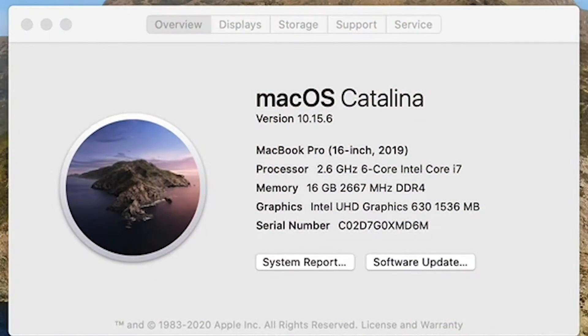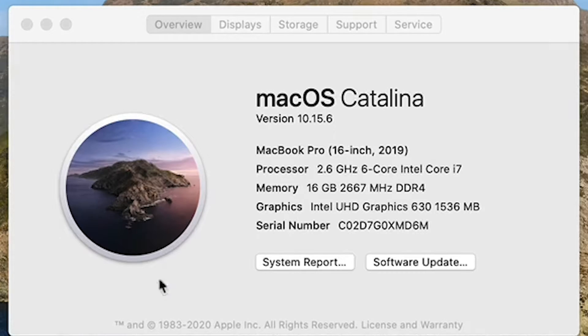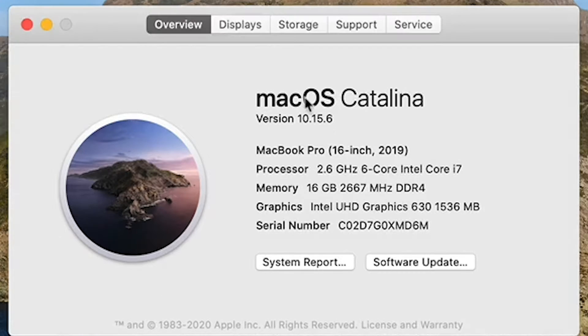Well, number one, at a base model, which is what this one is, this is the base model 2019 MacBook Pro, you are going to get 16 gigabytes of RAM. You're going to get 512 gigabytes of solid-state storage, and you are going to get the Intel UHD Graphics 630.